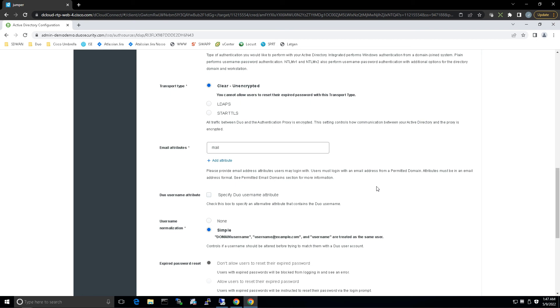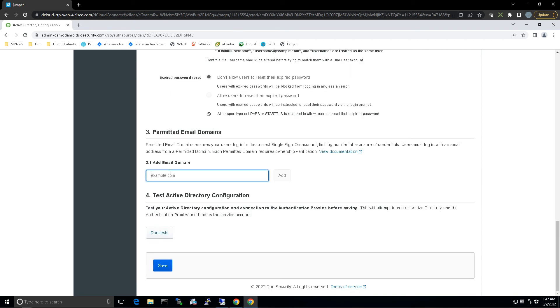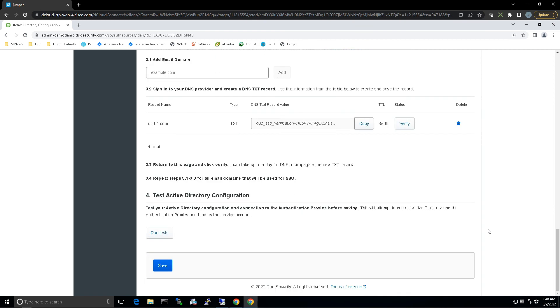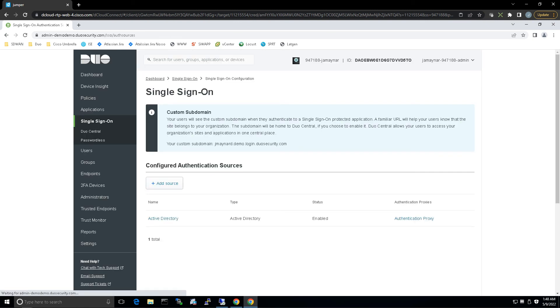Let's add our email domain, which is DC-01.com, and we can save. Back on the Single Sign-On page, we can see that it's Active Directory enabled with Authentication Proxy configured.